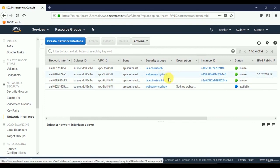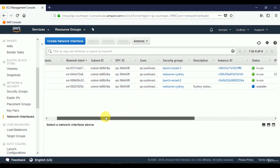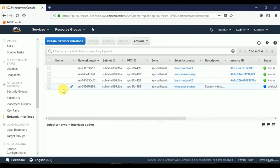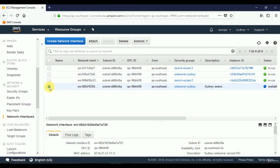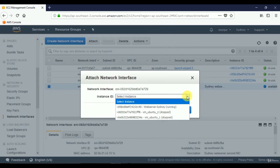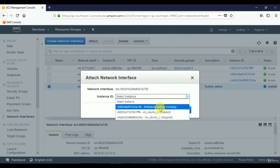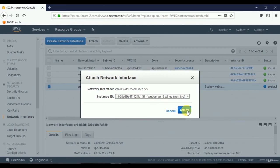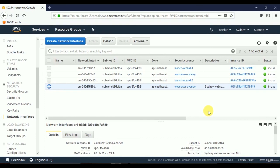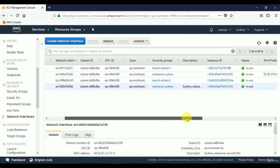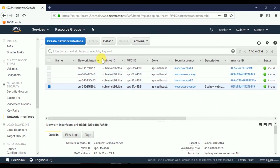The new network interface falls into the same security group. We'll attach this new available network interface card to our server. Select the new interface and click Attach. From the dropdown, select Web Server Sydney as the instance to attach to. Click Attach. We've now attached the new network interface to our Sydney web server — it is now In Use.